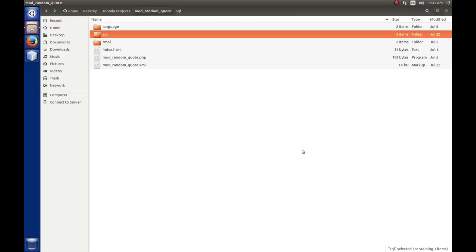MVC stands for Model View Controller. It's a design pattern used extensively in Joomla components — components are what fill the main area of the screen. The concept of a Model View Controller also kind of applies to a module, even though they don't specifically use it. The controller should receive a user's input, process it in some way, and then act on it.